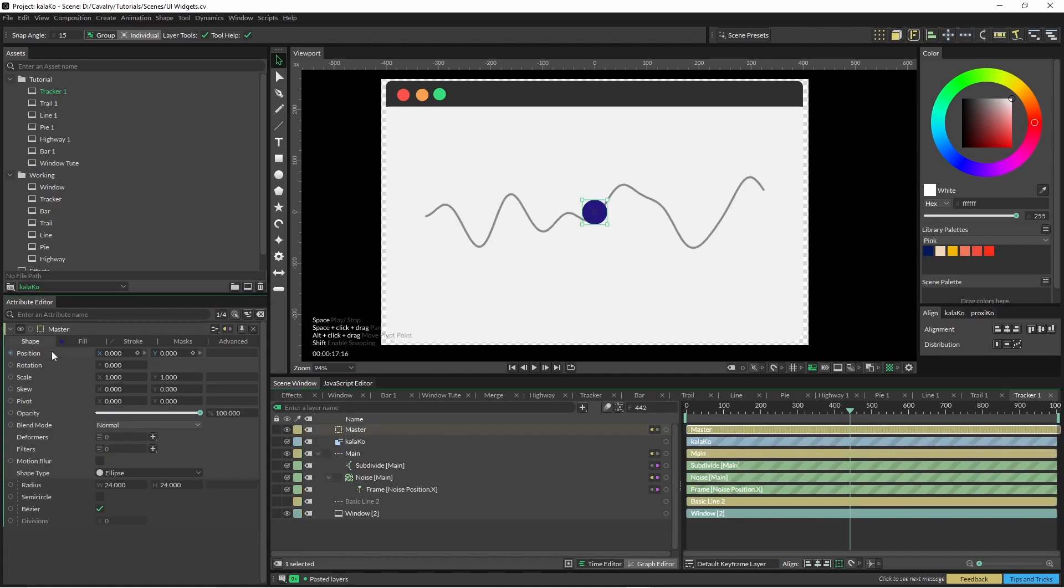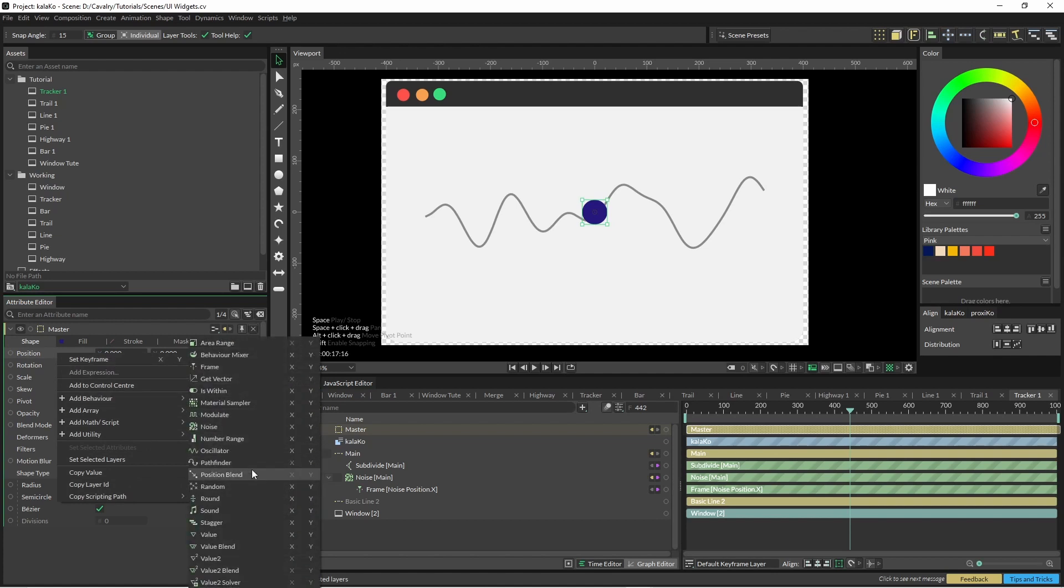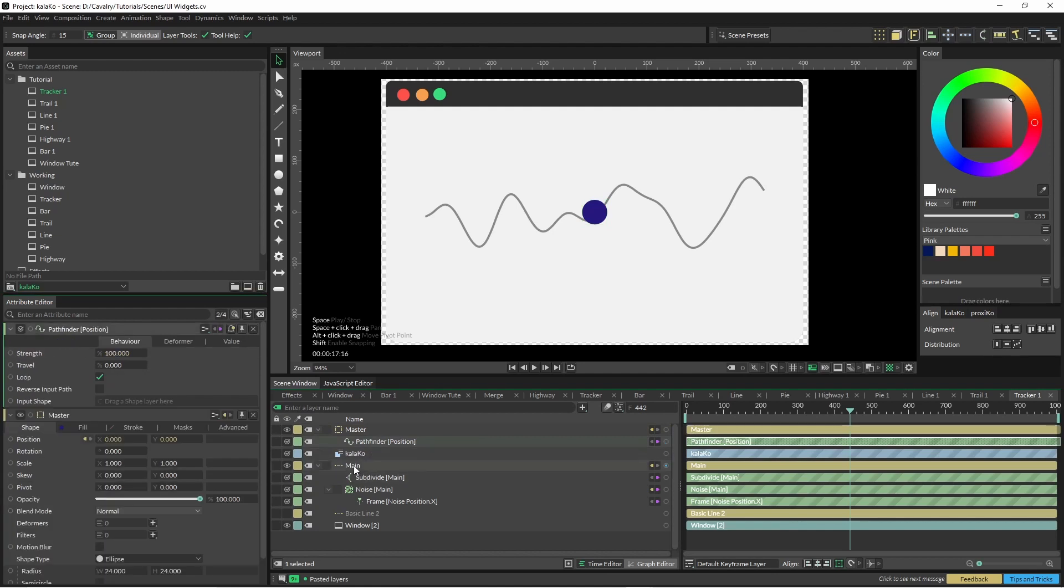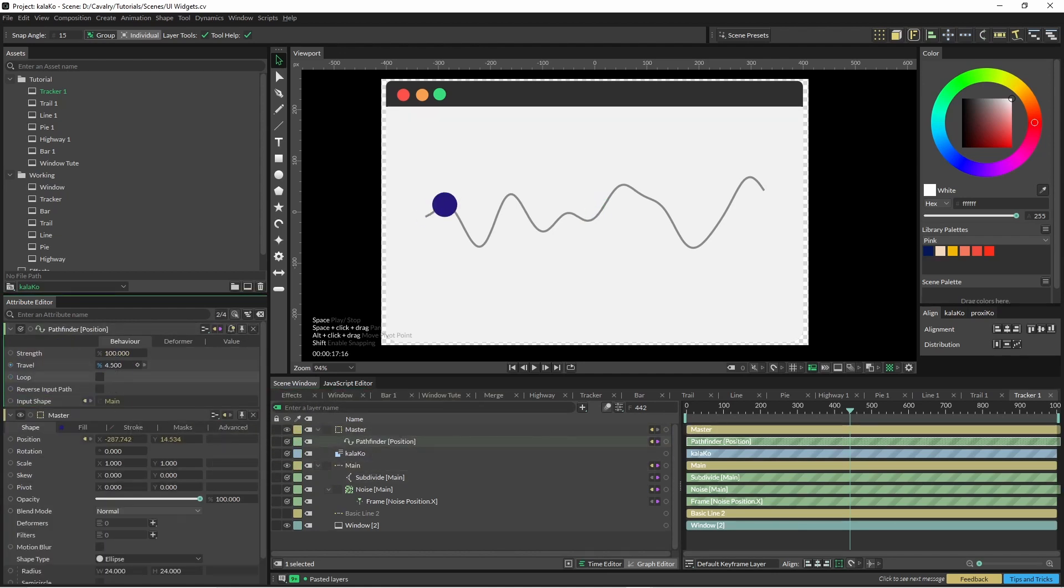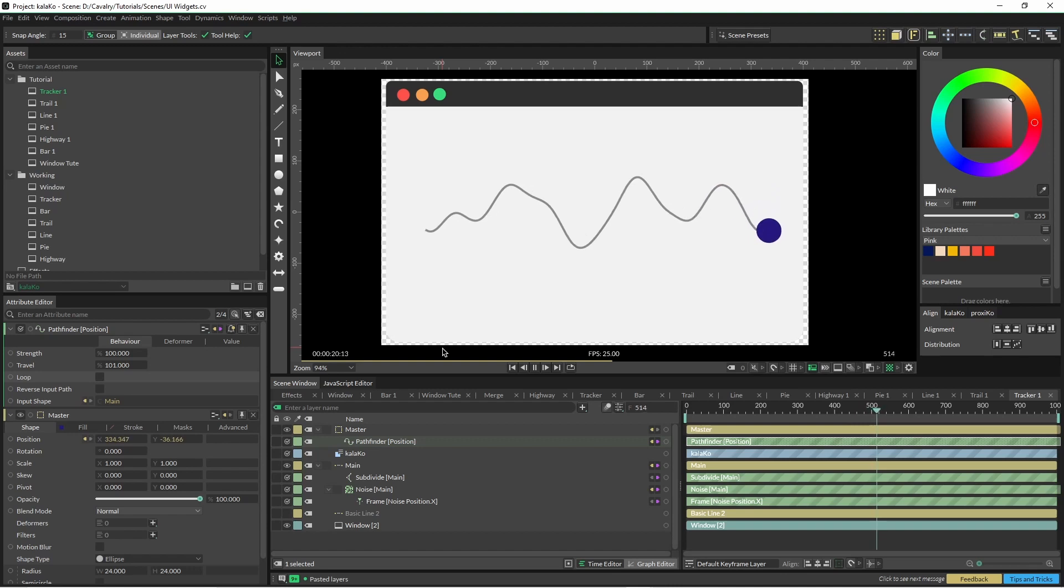Okay, so now we have an ellipse here. To tie this to the front of the curve we're just going to go to our position, right click and put on pathfinder. And in our pathfinder we're just going to put that master in there. Turn off loop if you want to and just pop that up there. So now it looks like the ball has a bit of a trail behind it.